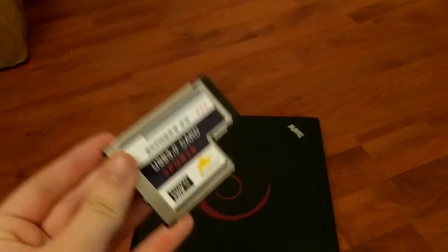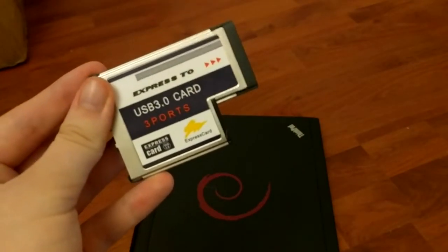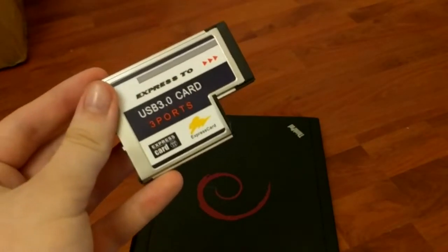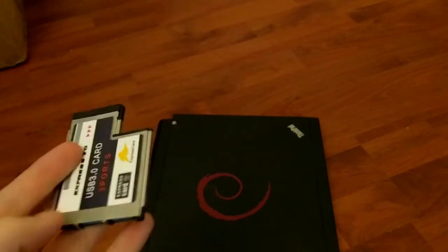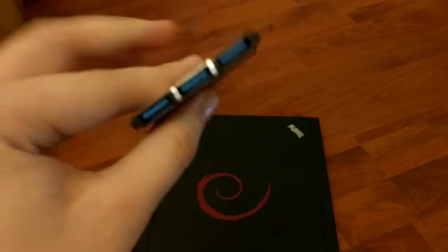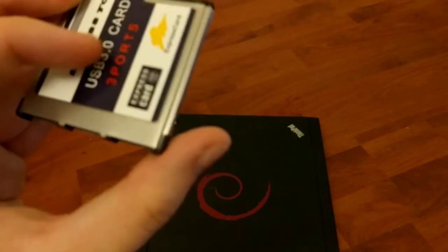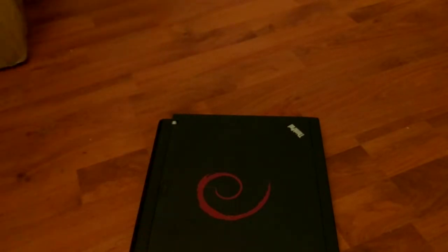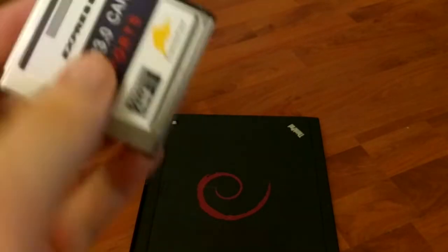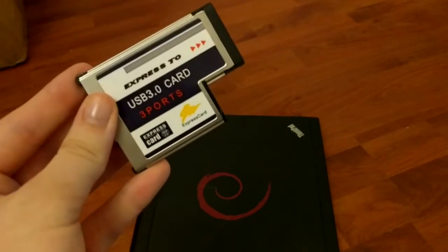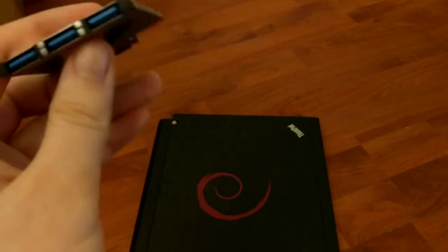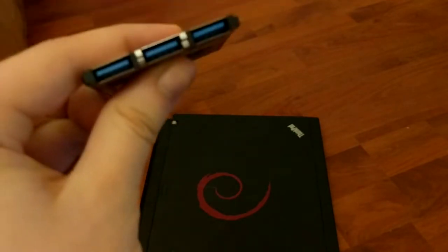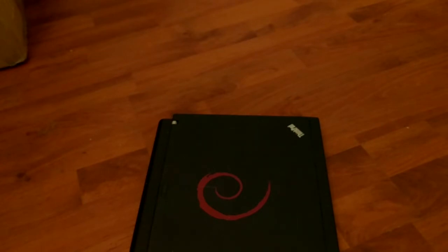Now, these can be had on eBay for varying prices, mostly very cheap. What this does is essentially gives you three more USB 3.0 ports, which this laptop, by default, doesn't actually have. It has USB 2.0 and always power on USB. So this adds USB 3.0 capability in the form of three additional USB ports. So now you'll definitely never run out.